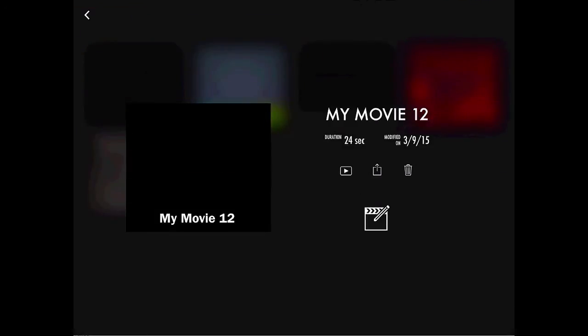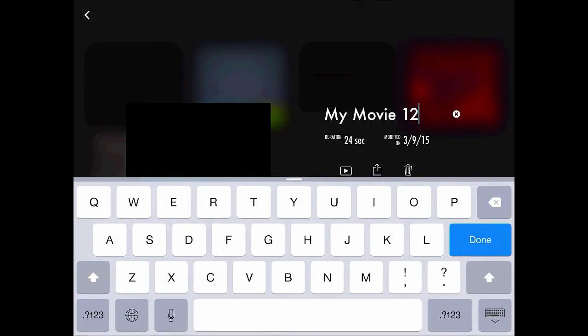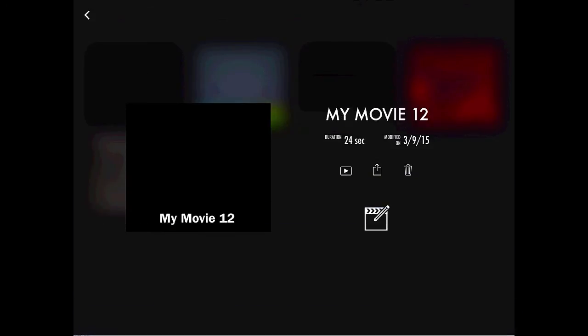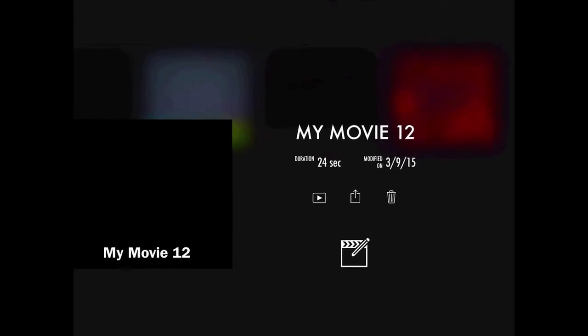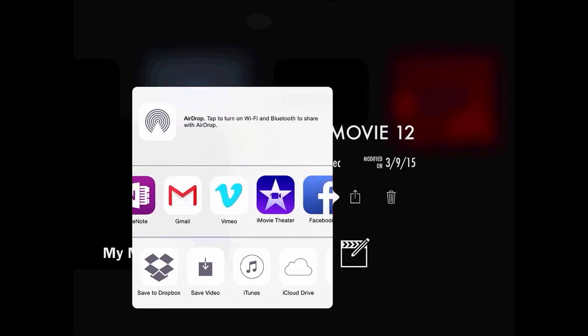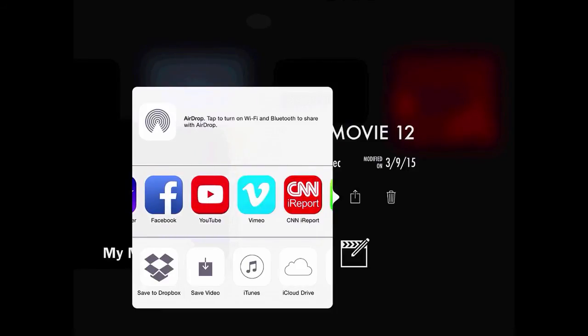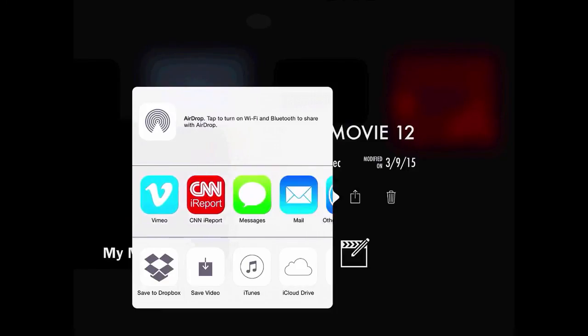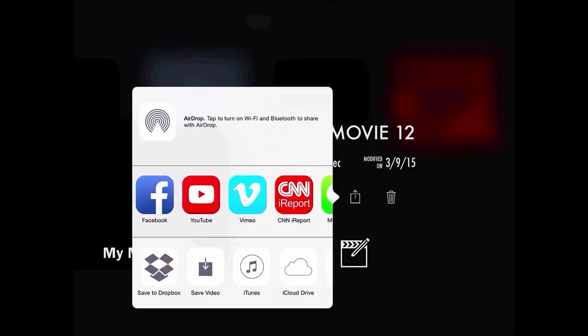Here is where I can tap on my movie and change that to whatever I would like my movie to be called. The share button in the middle of the three icons down here I can tap, and that's going to give me some options on what I want to do with my video, where do I want to send it. So there's various apps here I could use to send my video to.